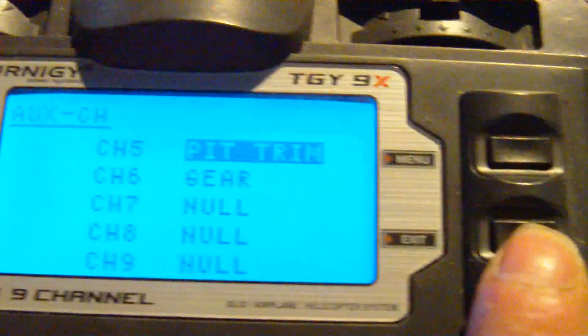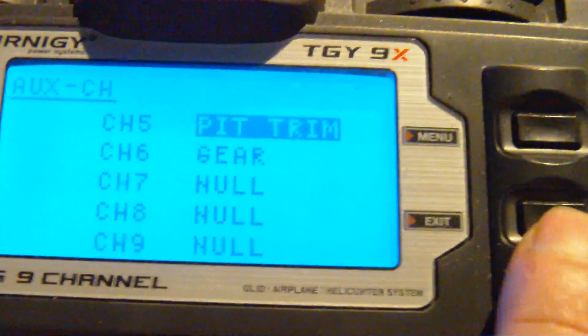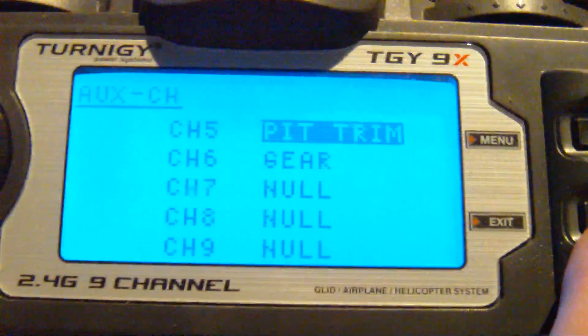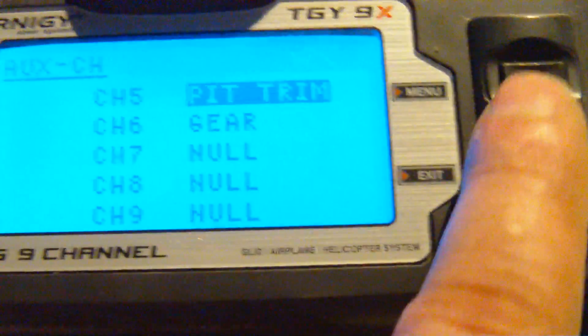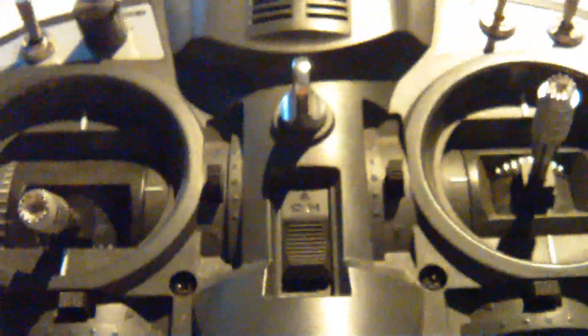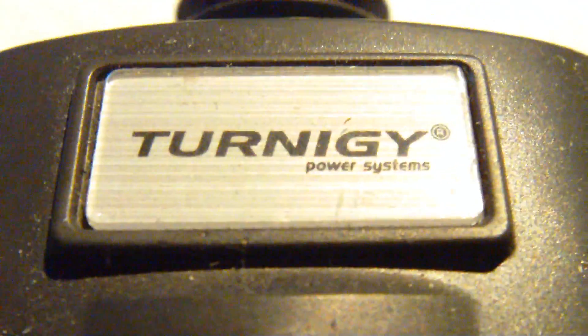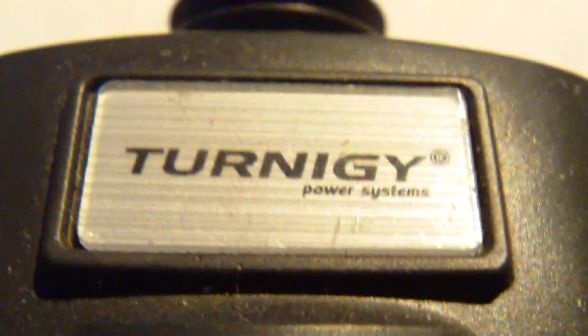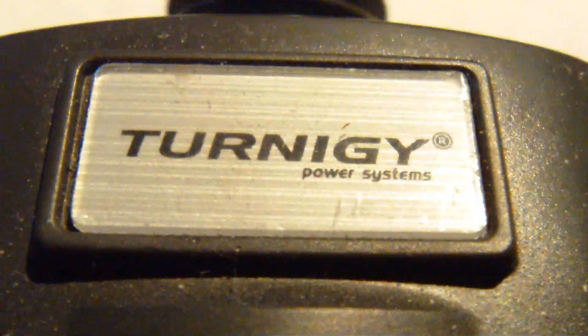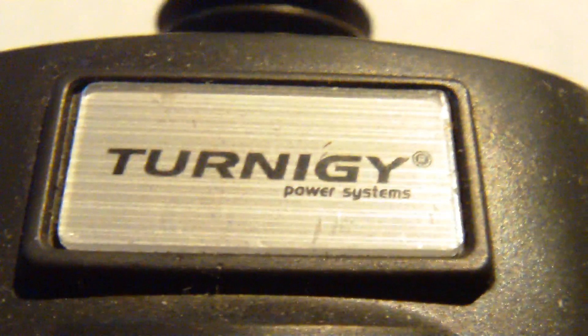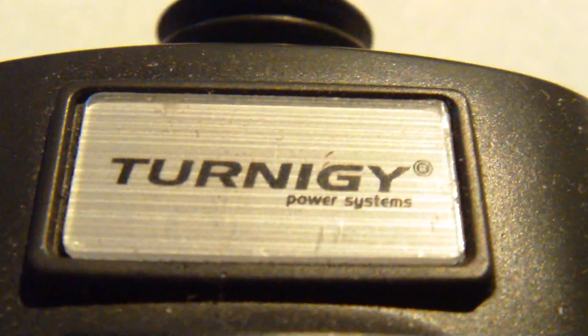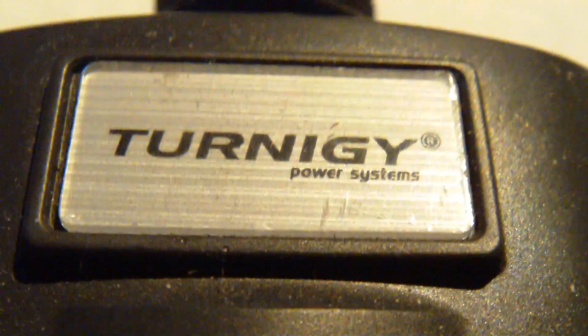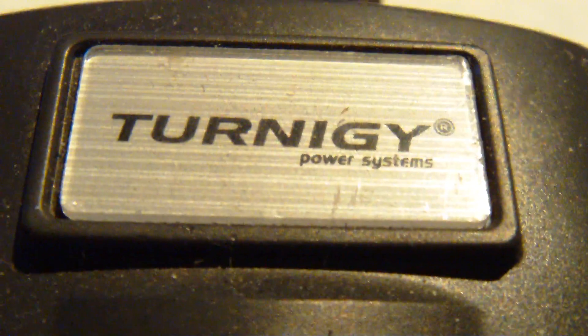That concludes this little tutorial on how to set up your auxiliary channels on the Turnigy 9X, version 2, 2.4 GHz, 9 channel transmitter system, available at HobbyKing.com.